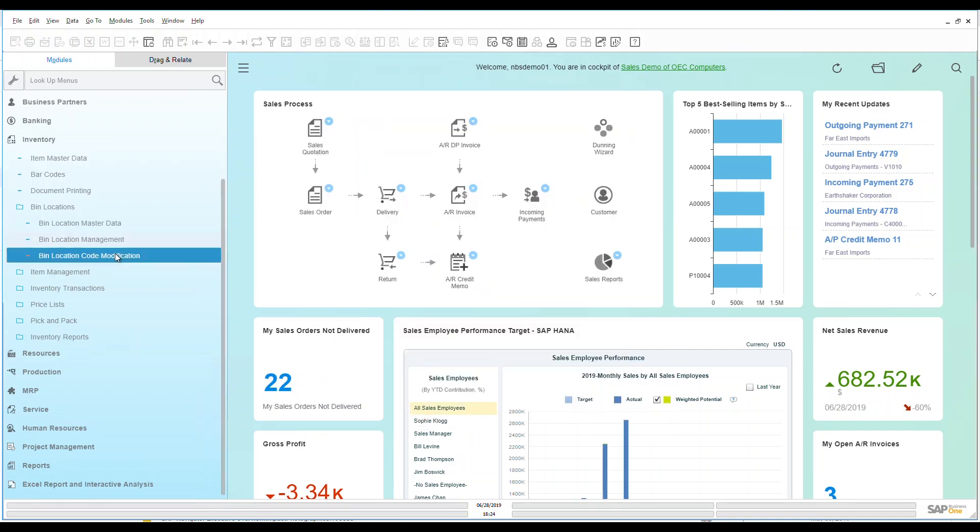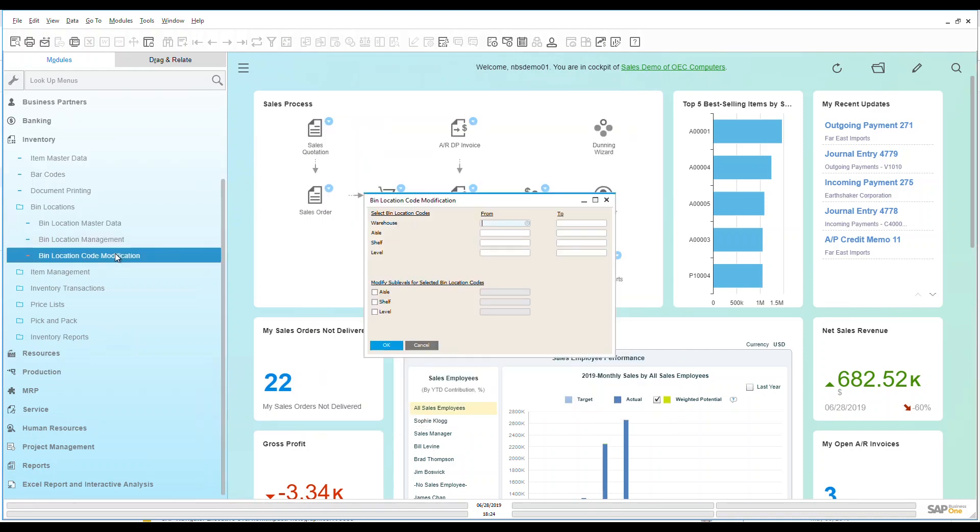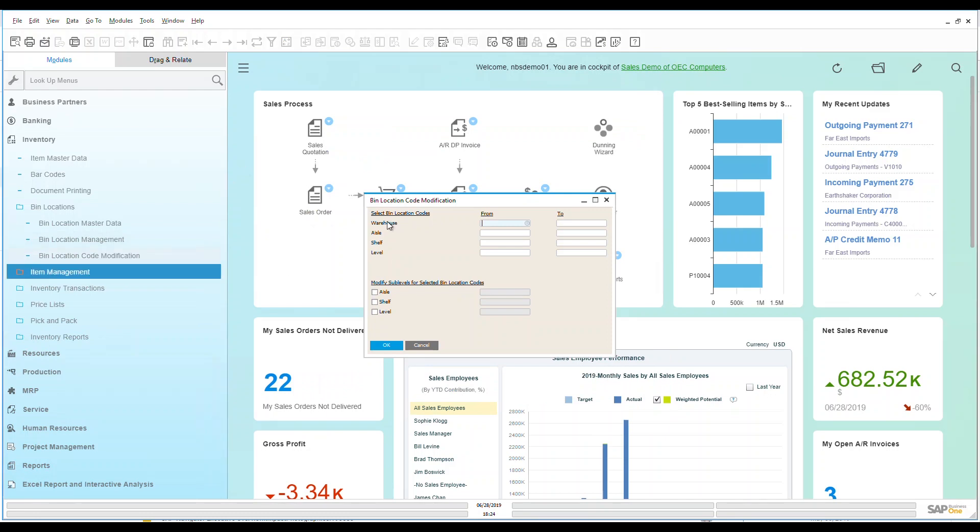If we look at bin location code modification, this is where I can then go in and make changes if I need to from one bin to another or from one warehouse to another. So if my aisles, my shelves, or my levels changed within my warehouse, I could easily just do code modifications here within the system.